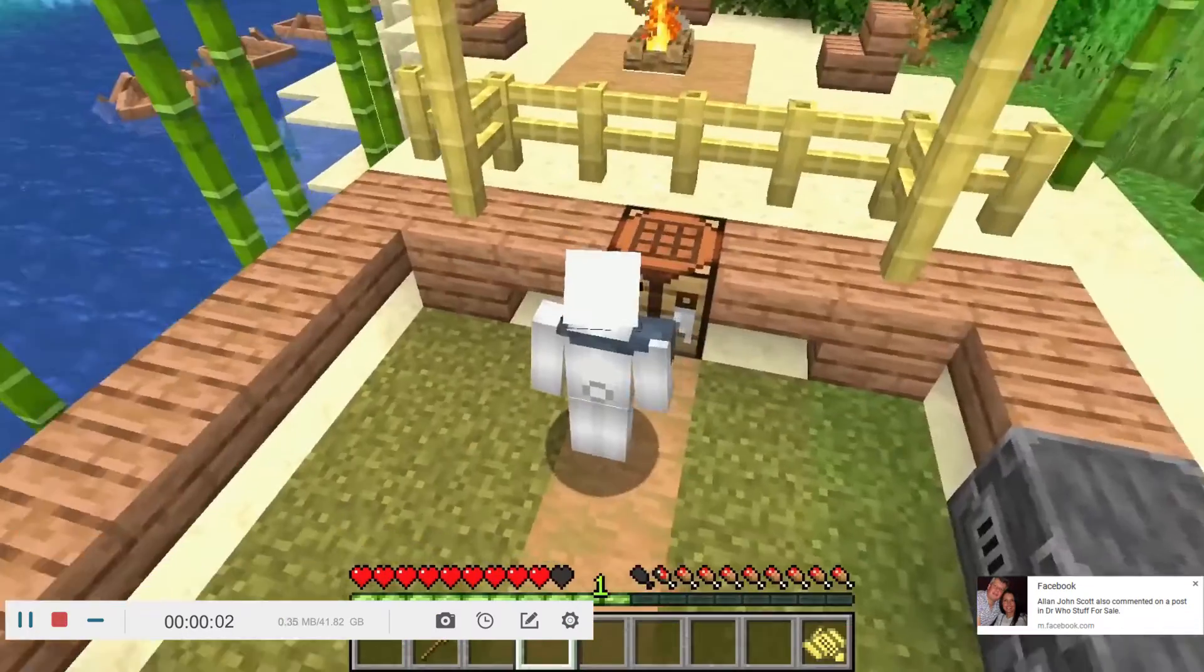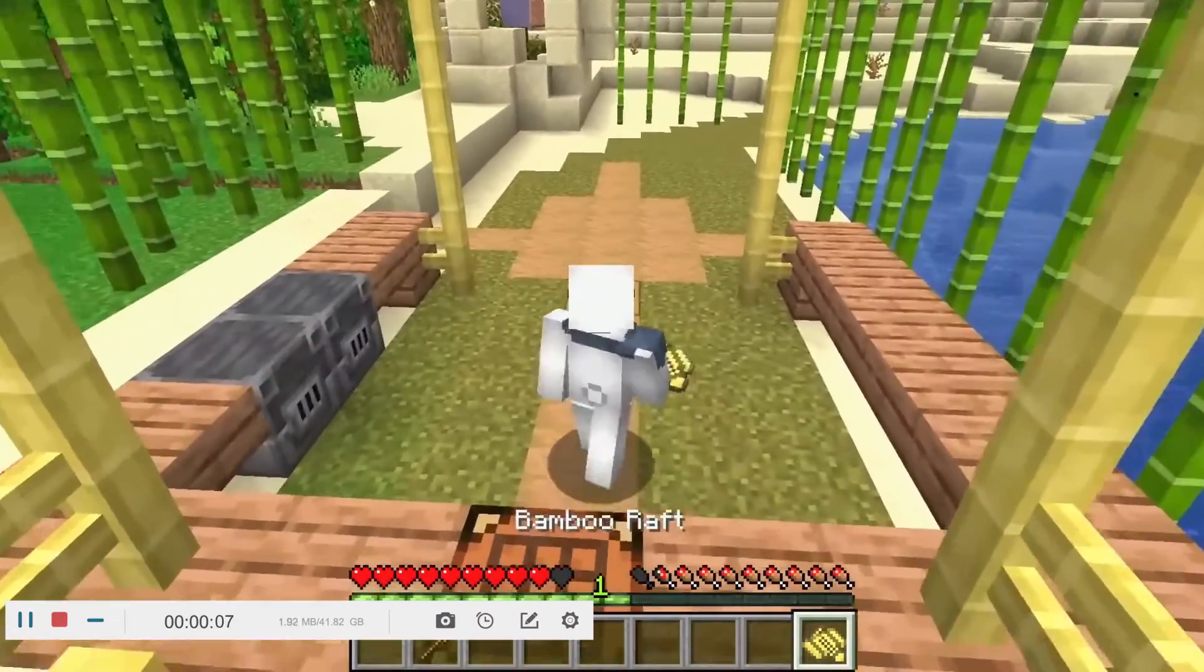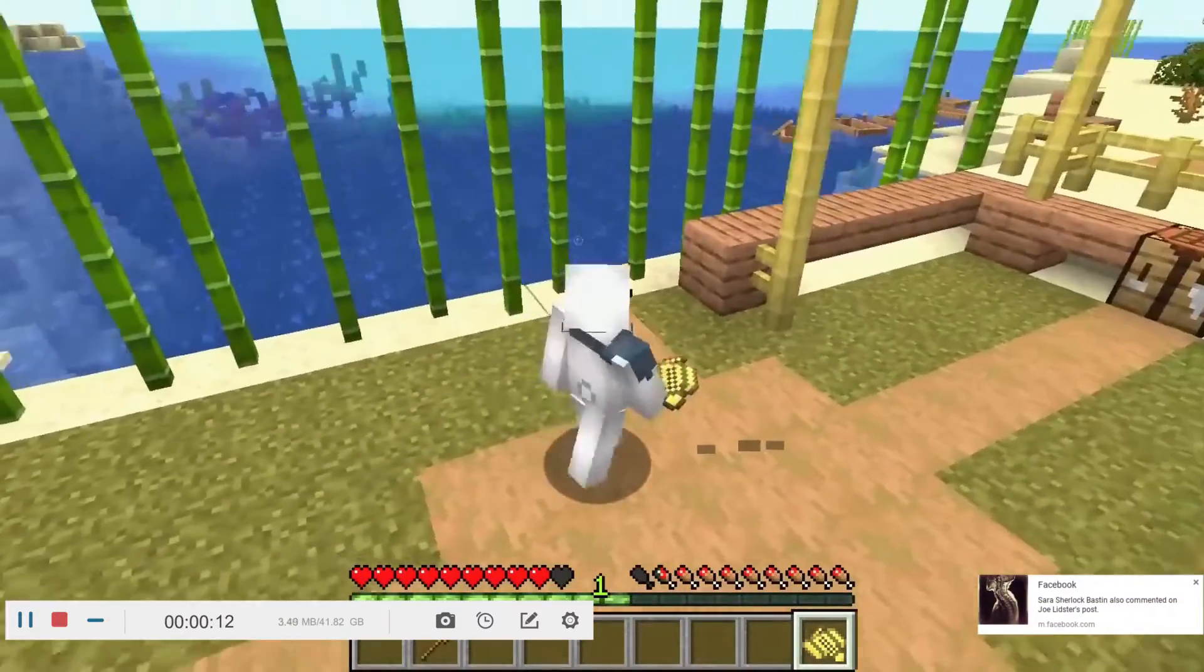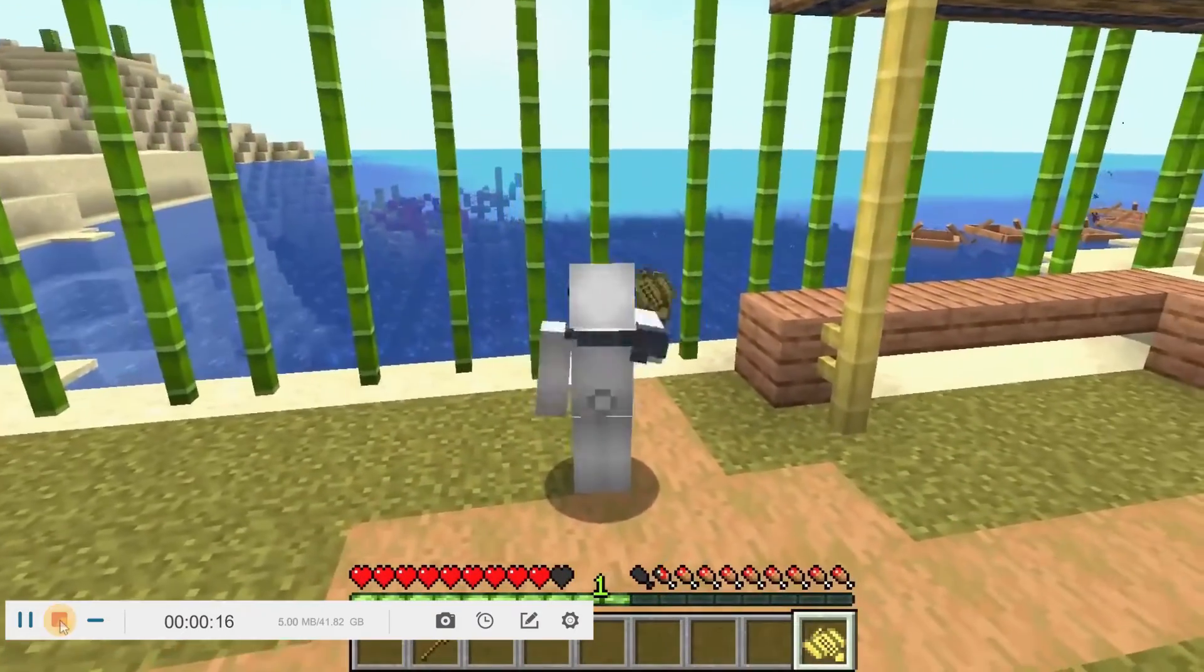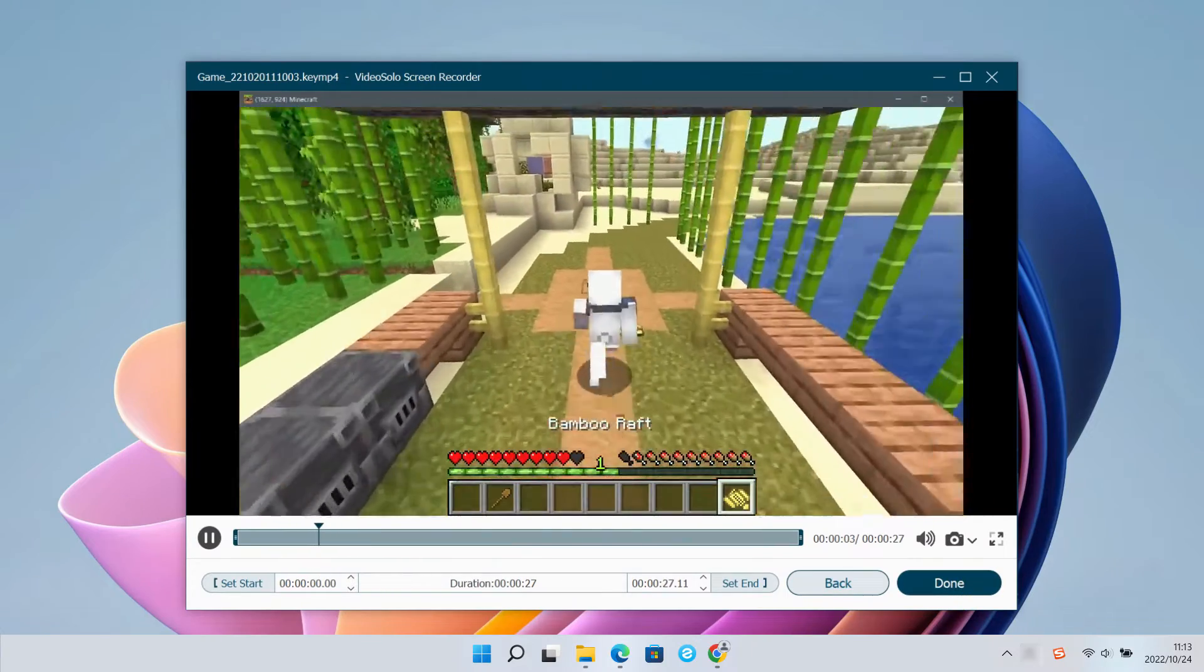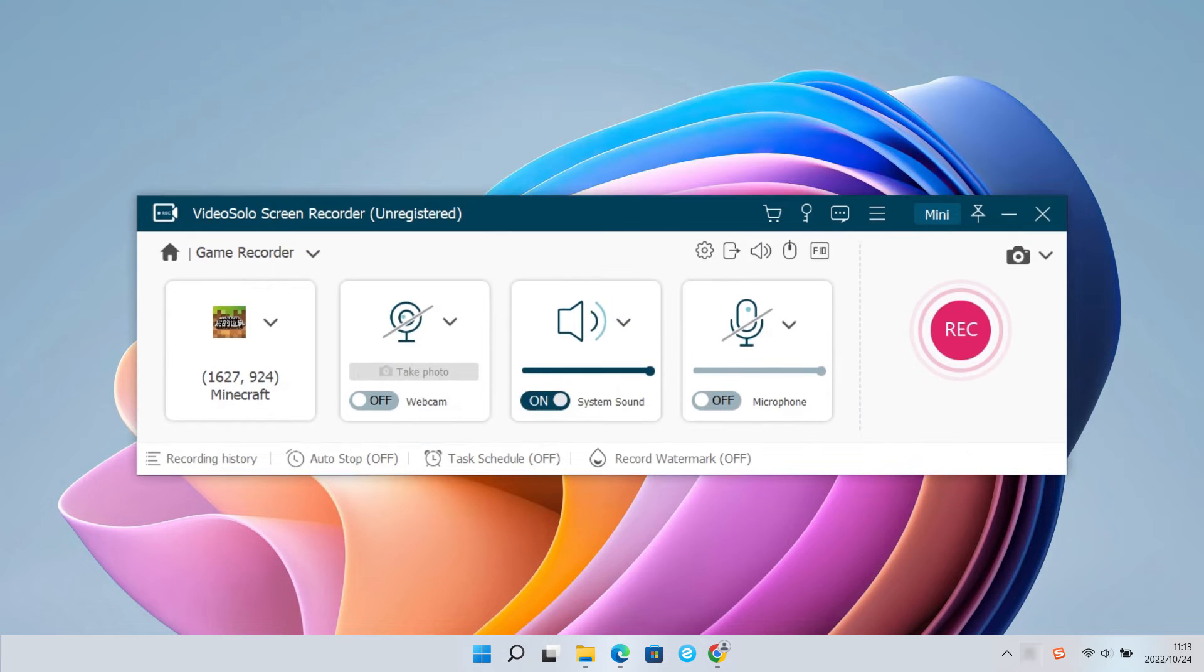It is worth mentioning that the software can lock the recording window, which means even if other programs give you pushes during the recording, they will not show in your recorded Minecraft videos. Finally, click OK to continue.